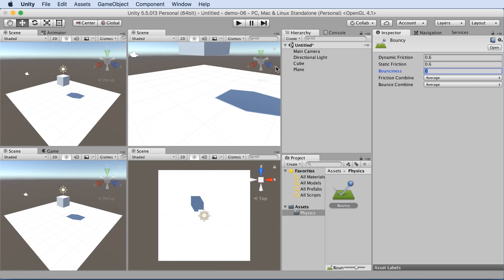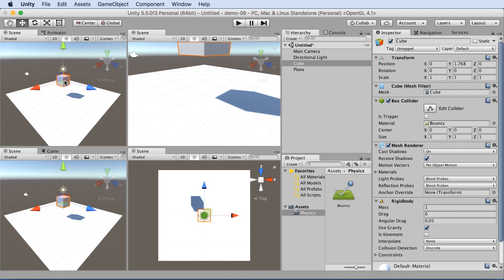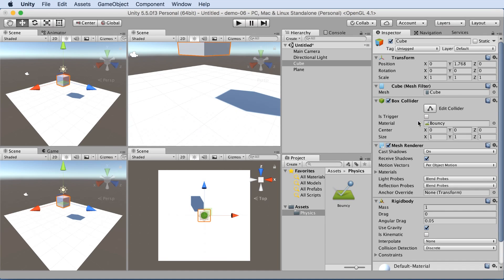And let's give it a bounciness of five. And let's drag bounciness or bouncy to the cube. Now if we click the cube, we can see that it actually has added it in to the box collider. So that makes sense. The bounciness is the physics material. The box collider is what handles the physics.